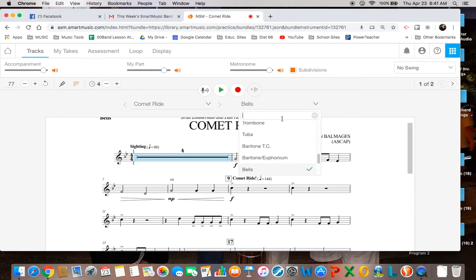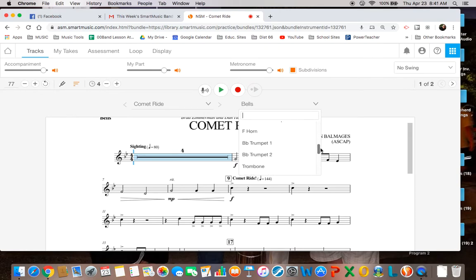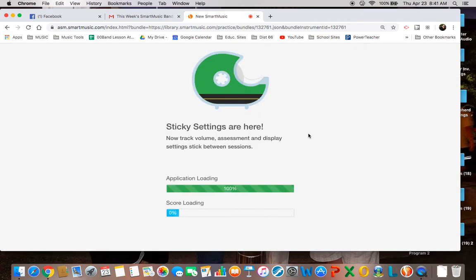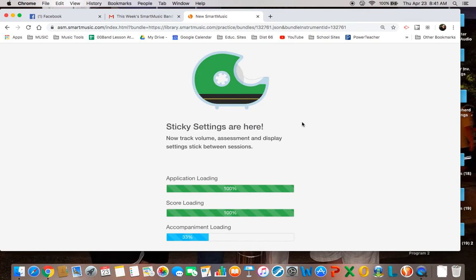And if you can't sign in, then just scroll down. You'll see all these instruments listed here. Scroll down and you'll be able to select Bells and it should load for you.